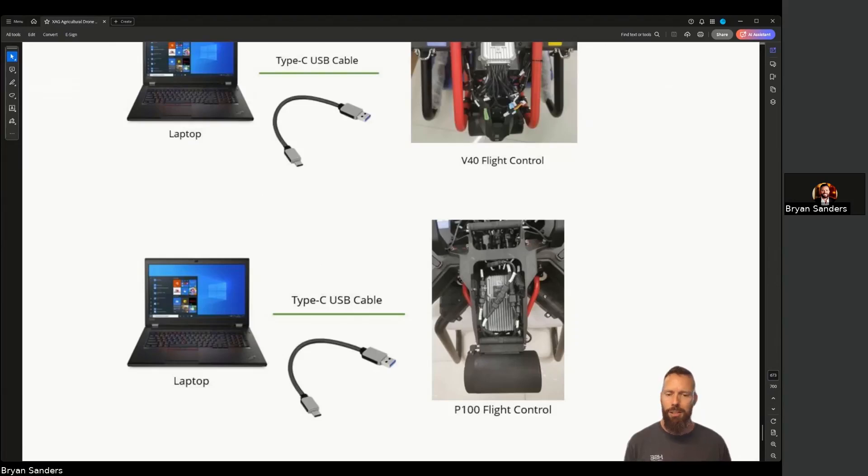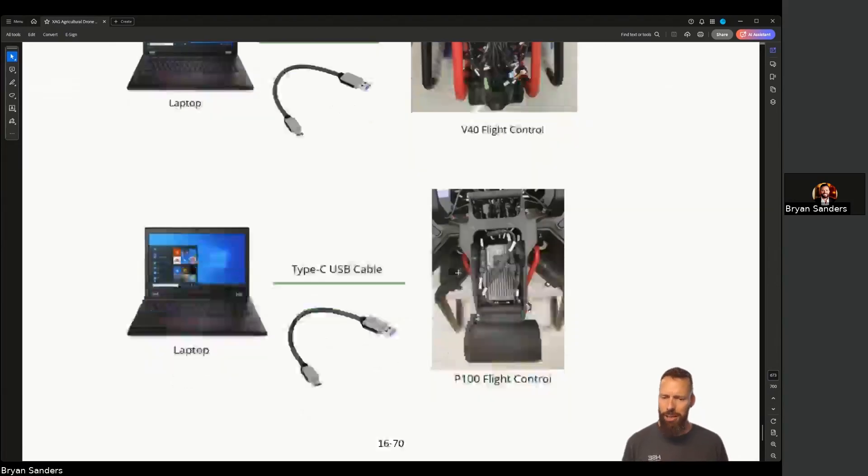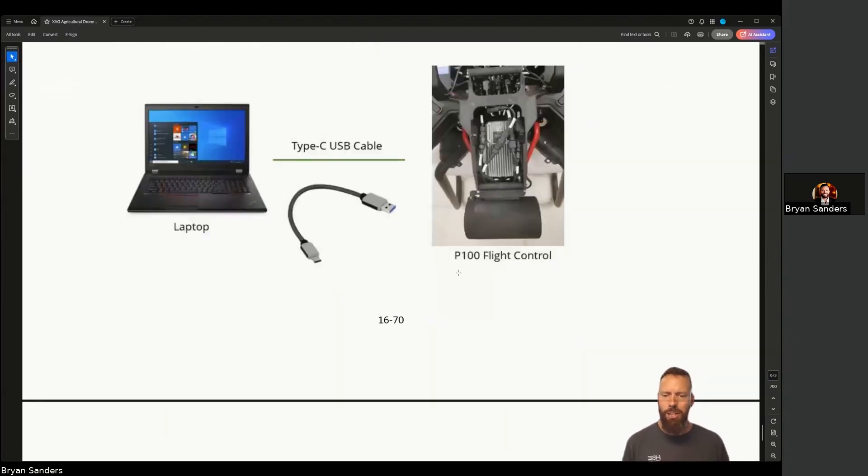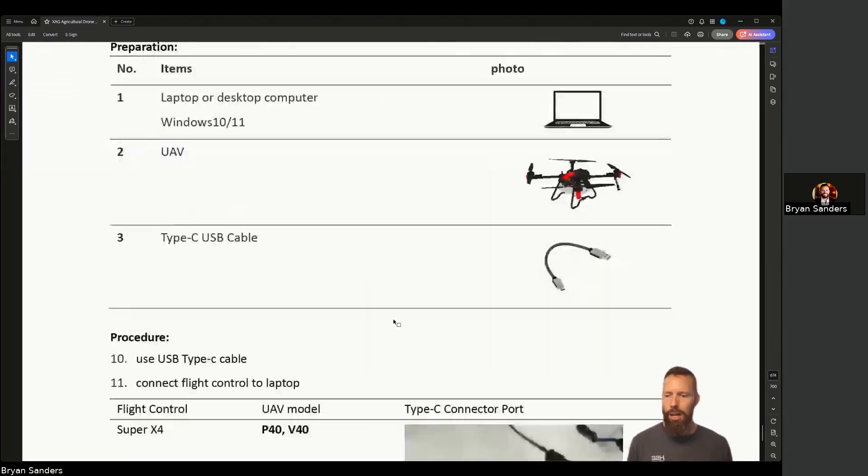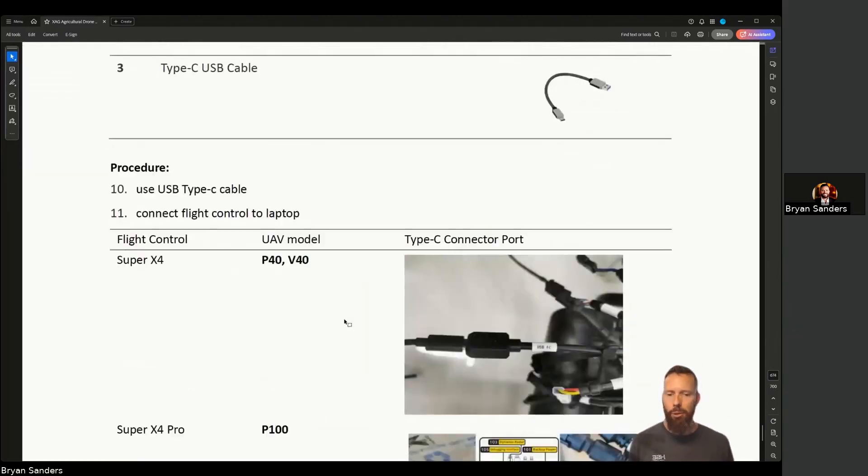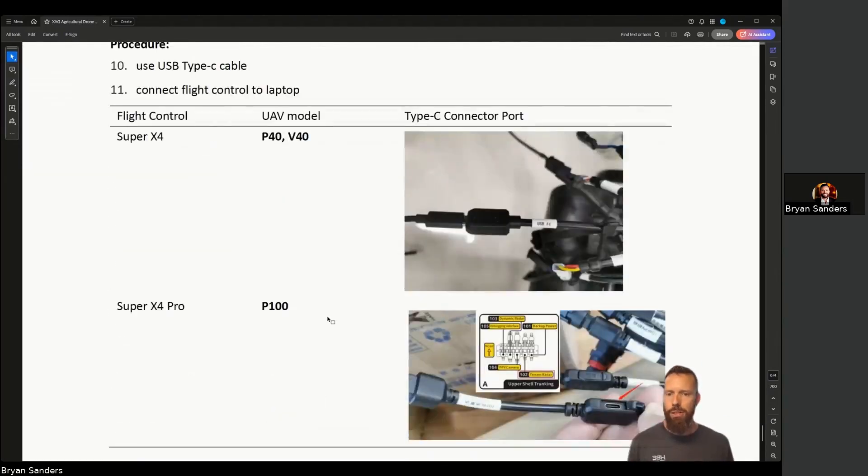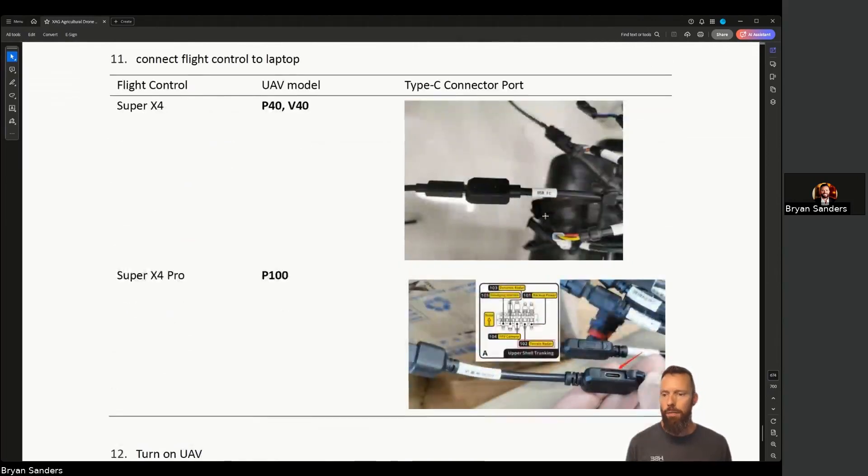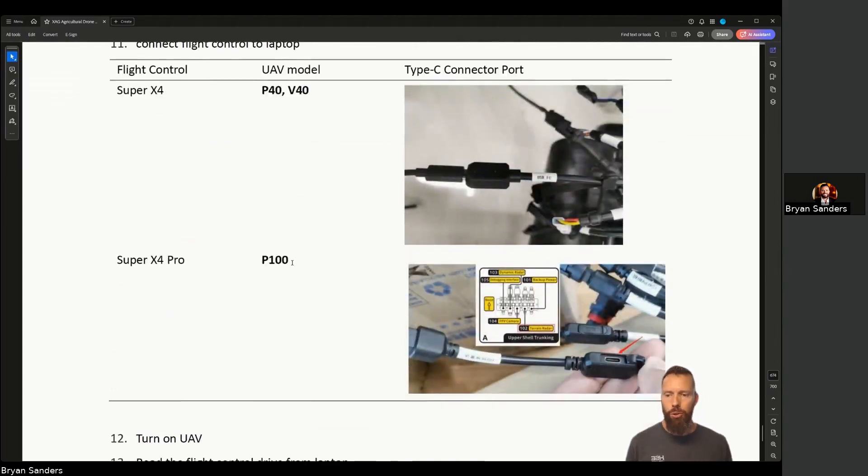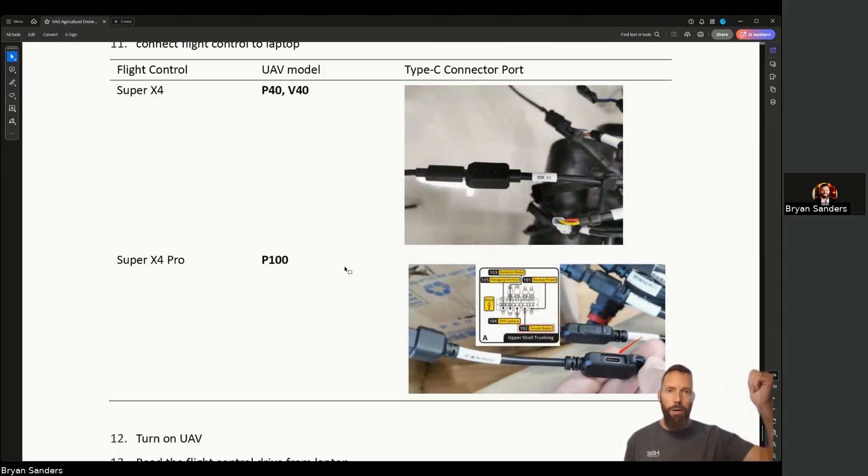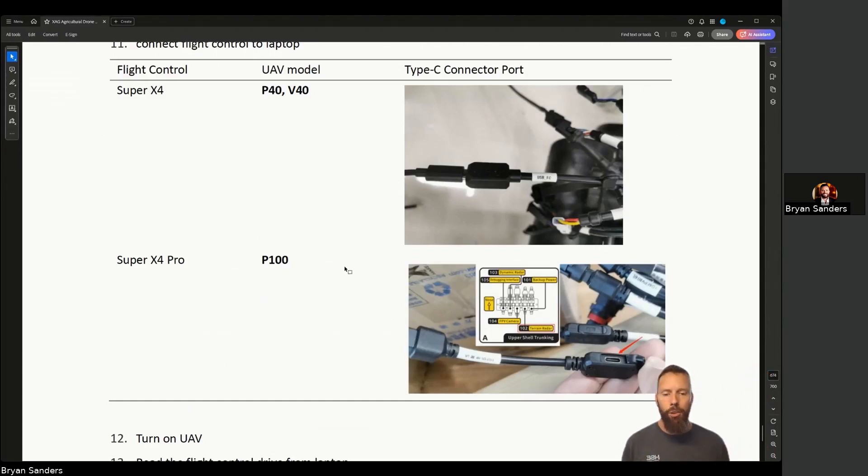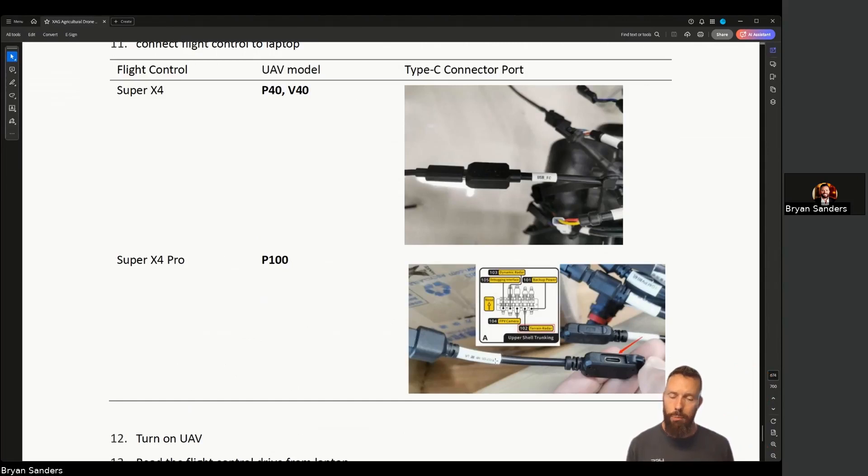Again, this is chapter 16-70. It talks about what the actual wire is titled based on the aircraft. We're going to scroll down and look at P100, P100 Pro. On the bottom of the hood of the aircraft itself, you'll see the wiring diagram. We're looking specifically for wire number 102. They're all labeled as you'll see. We're looking for the one that says terrain radar.